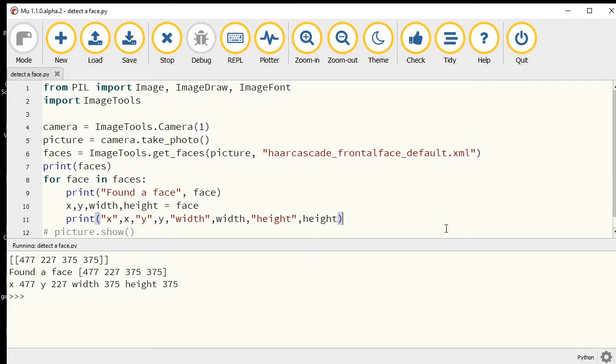So what can we do with this? Let's start by drawing a rectangle around the face that it detects.